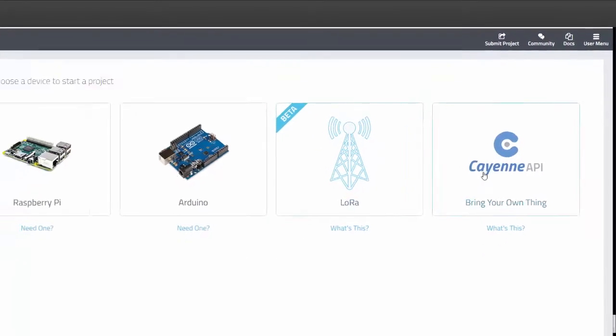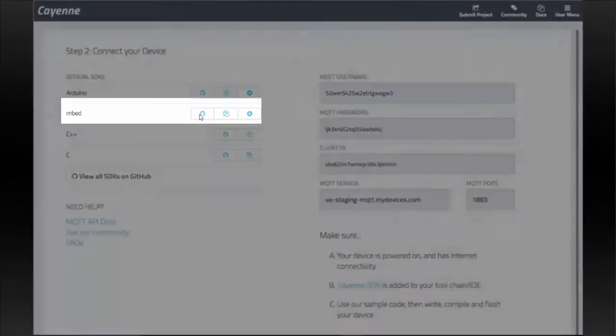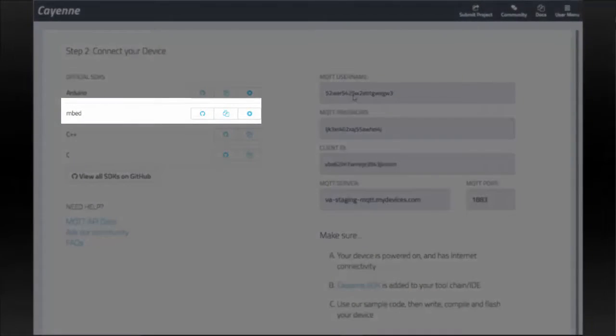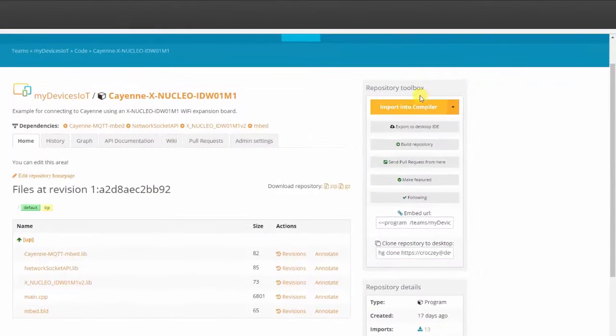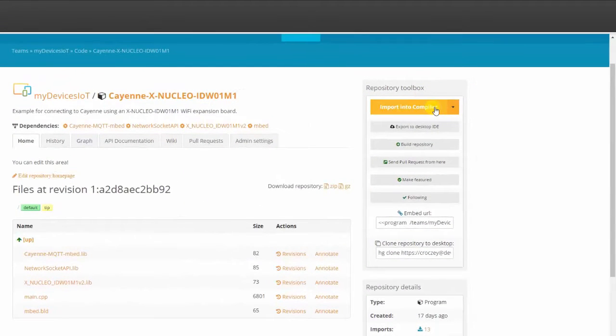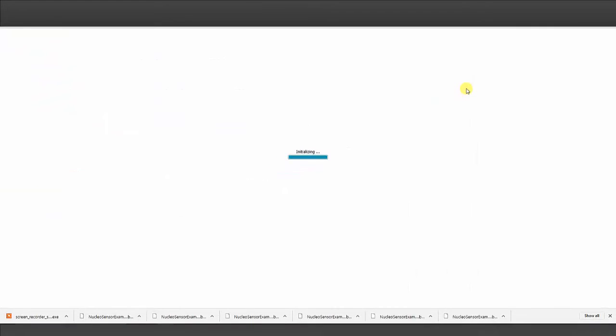Log into your account, click on Bring Your Own Thing API, and in this video we will use the embed IDE to flash code to our board. There are many different ways to do this, so do what works best for you.